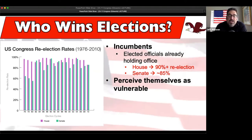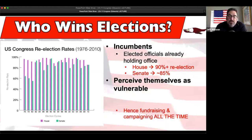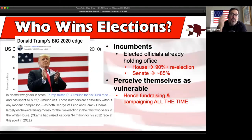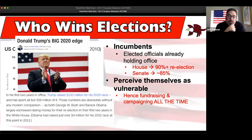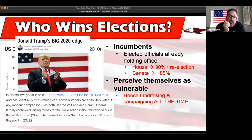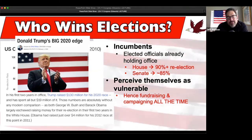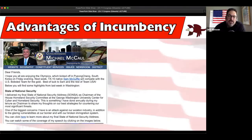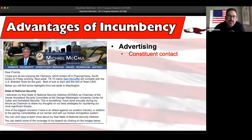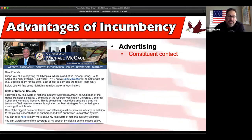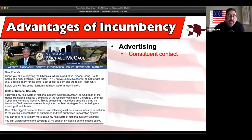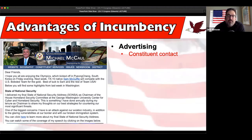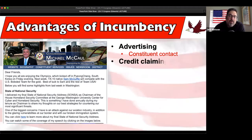Senators have six years, so Ted Cruz just won in 2018 - he's not up until 2024. He doesn't have to worry about re-election for four more years. But they're fundraising and campaigning almost all the time. In 2019, in his first two years in office, Trump raised a record $130 million and spent all but $19 million of it. If Trump wins, he doesn't do any more fundraising - he's a lame-duck president in a second term. The advantages of incumbency include constituent contacts. Michael McCaul, my rep in District 10, sends emails and stays in touch.